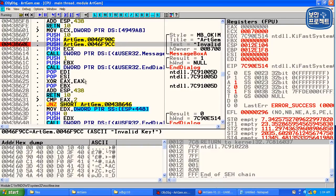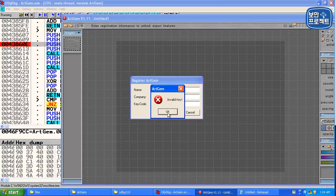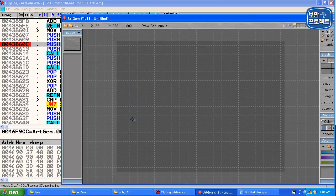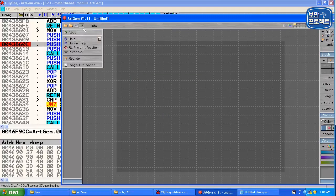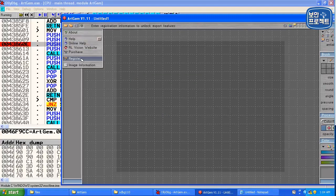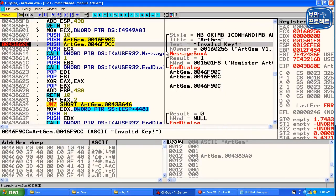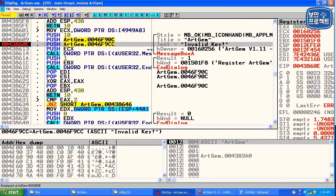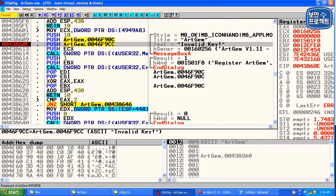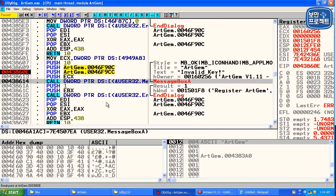여기에 push를 여기다가 이제 break point를 걸고 한번 다시 한번 실행시켜보도록 하겠습니다. 동일하게 테스트 넣고 돌렸지만 돌려서 잘 찾아왔고요. 여기에 메시지 박스를 띄우는 공간이라는 사실을 알았어요.